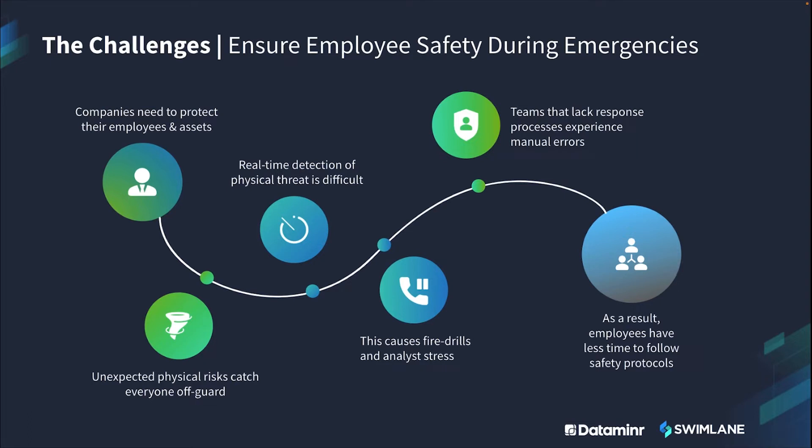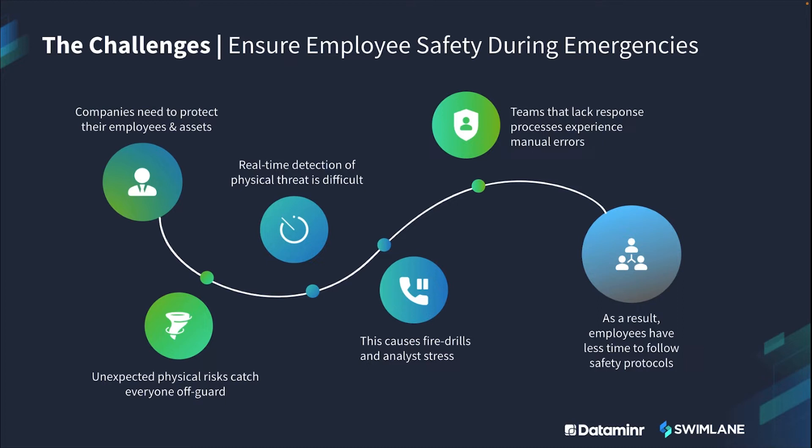When it's challenging to detect a risk that may impact your employees and safety response processes aren't anticipated, it causes fire drills and stress. Unfortunately, most organizations lack these processes and experience manual errors when faced with these difficult situations. As a result, employees have less time to follow necessary safety protocols, but there is a solution that leading companies are already implementing for this exact challenge.